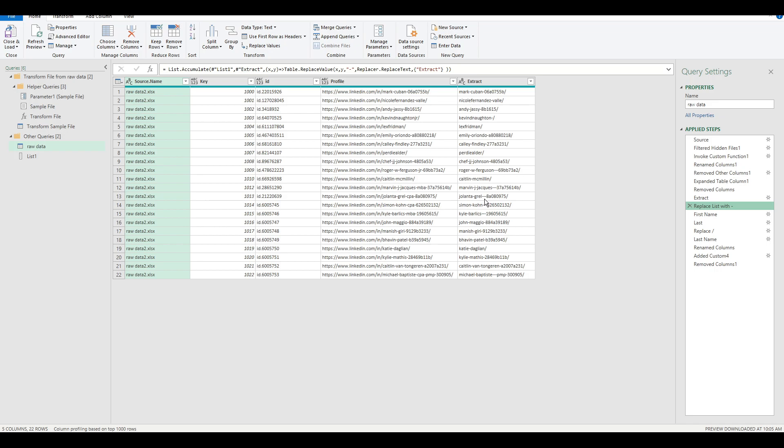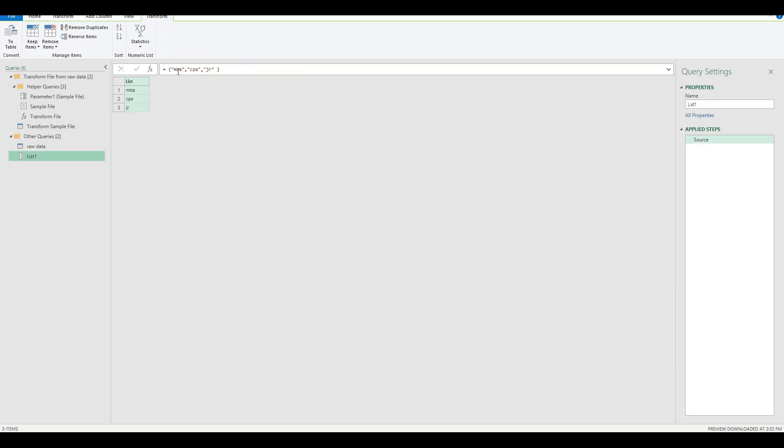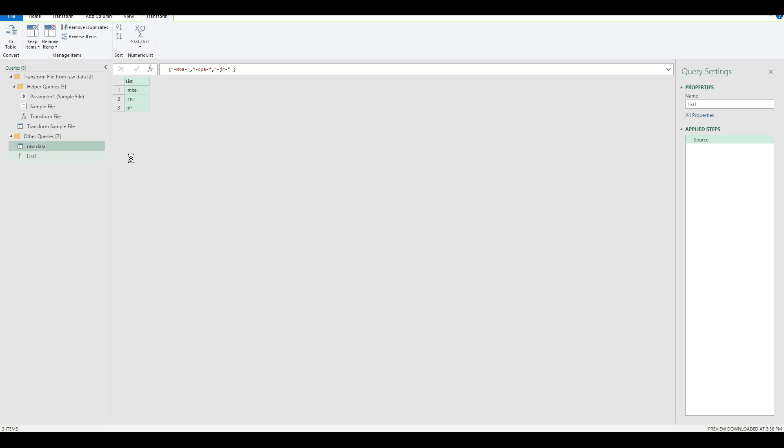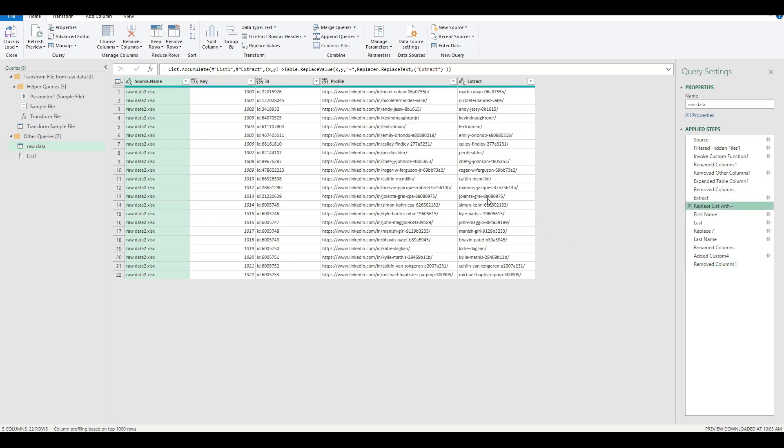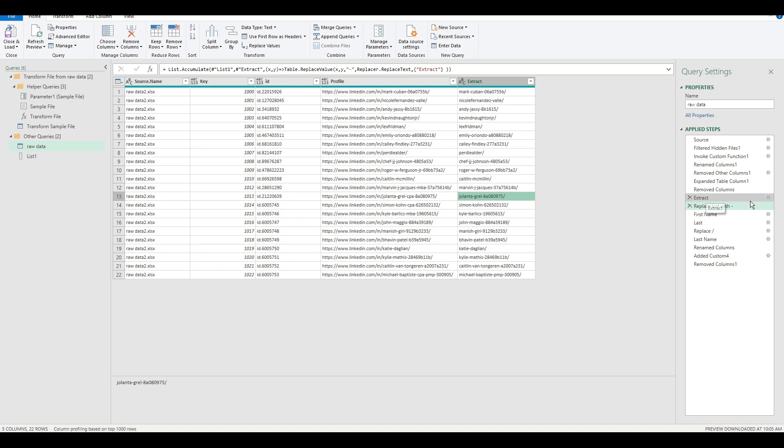But if we take a closer look, we see that instead of one hyphen, we have three hyphens now. And that's because we needed to replace these values fully by replacing the hyphenated versions with the original hyphen. So now, as you can see, we've accomplished what we did in three steps by using a single list.